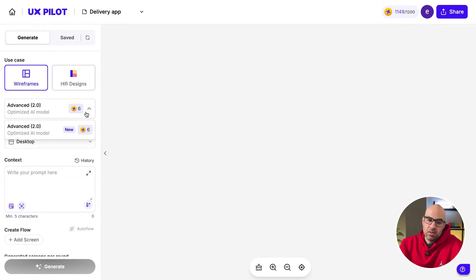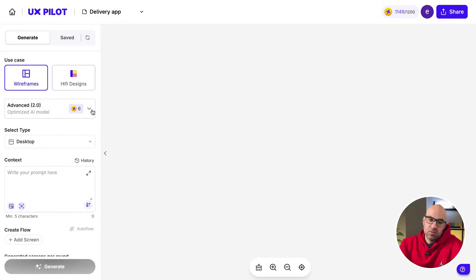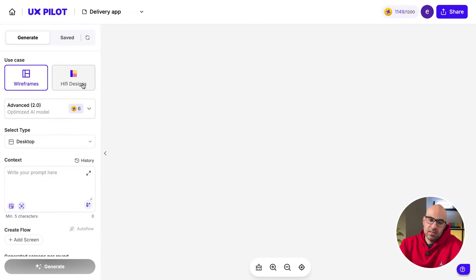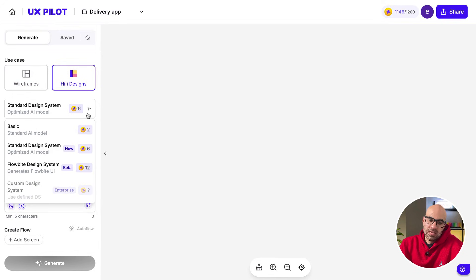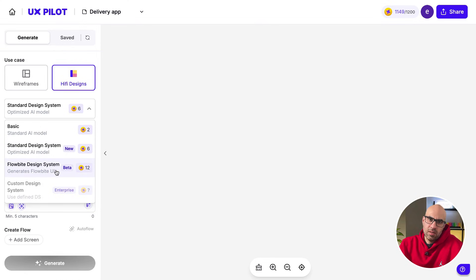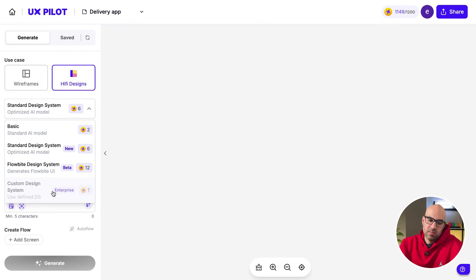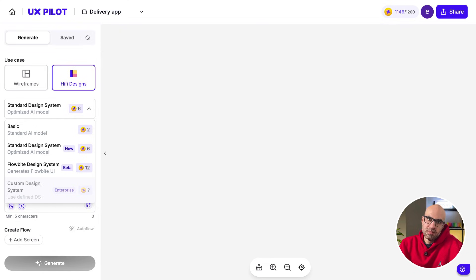We can select between wireframes or high-fidelity design. You can choose the design you want to work for. For wireframes, we have the advanced one, but if you click on high-fidelity, it has more advanced options. You can select between the basic one, the StartGun design system, the Flowbyte design system. That is an open-source design system. Another interesting feature is a custom design system, that if you are an enterprise you can connect the tool with your design system and create screens based on your design system, that it's a huge advantage.